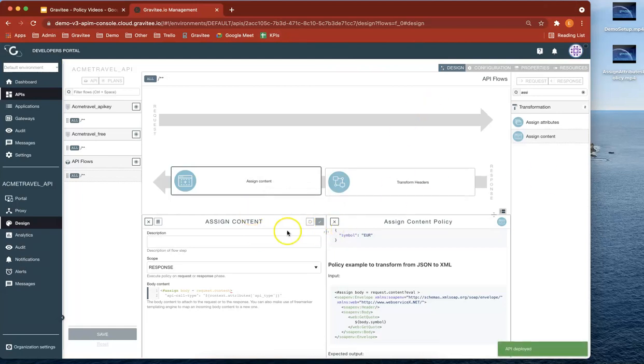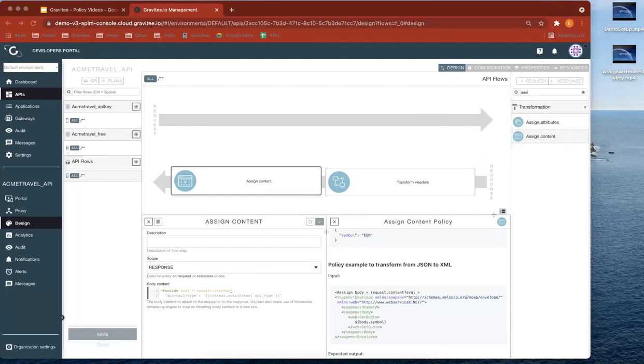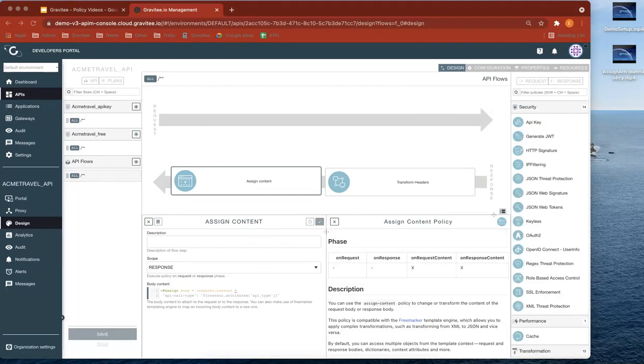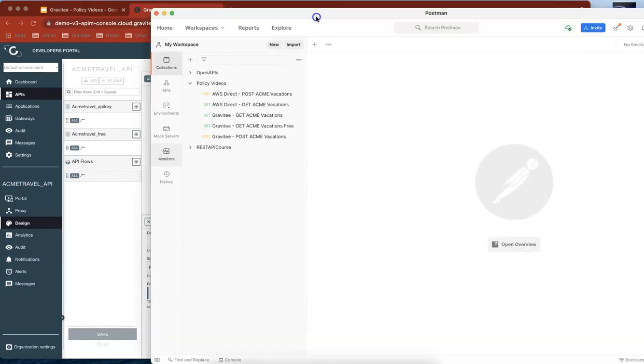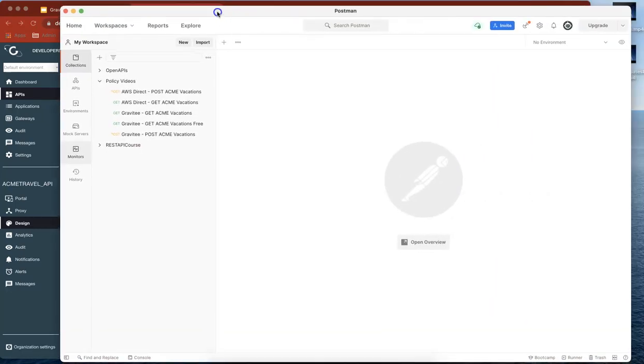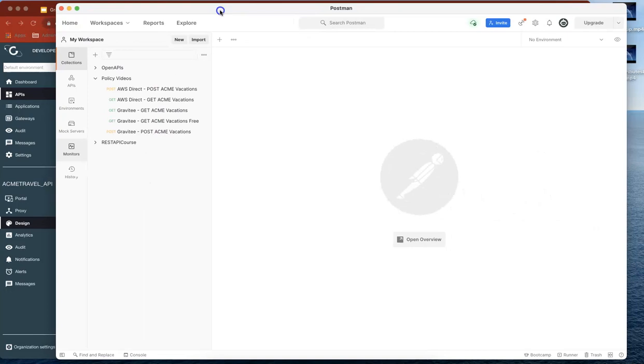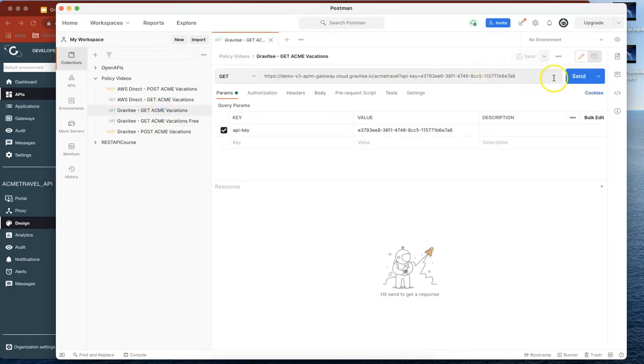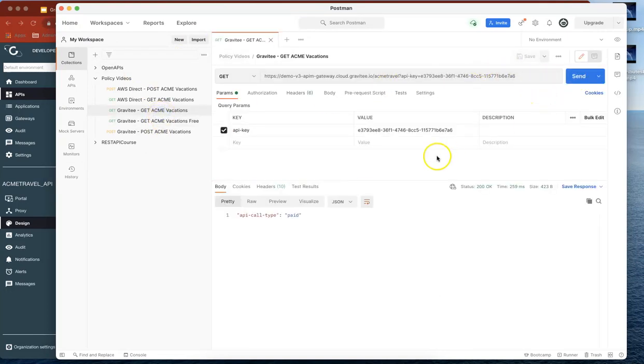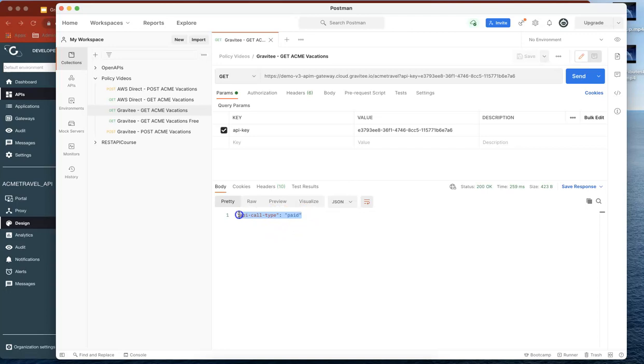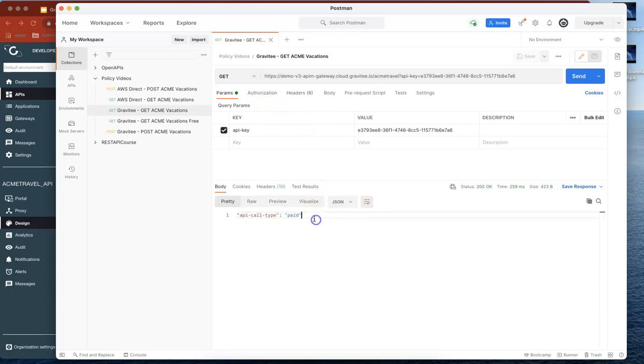So now all I've got to do is go back to Postman. And you can see that now I've got the API call type coming back just by itself. So now what we've done is we've changed the response content to actually just return that.